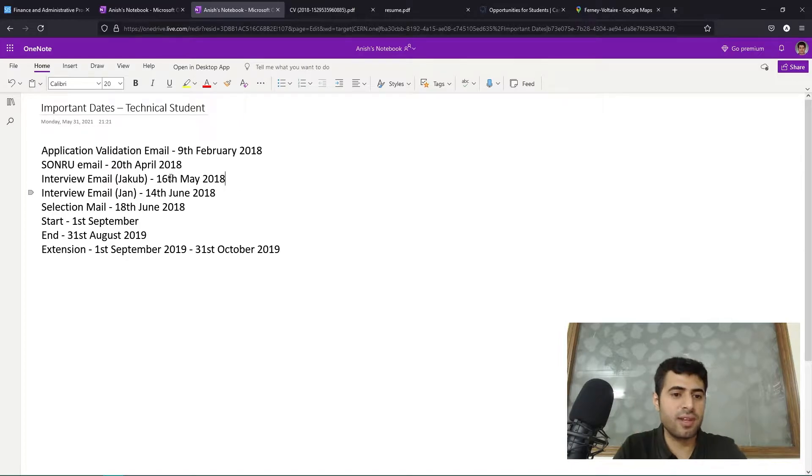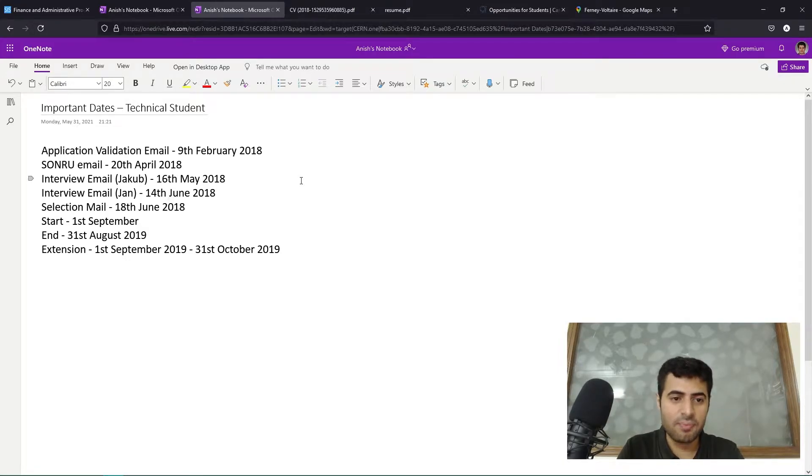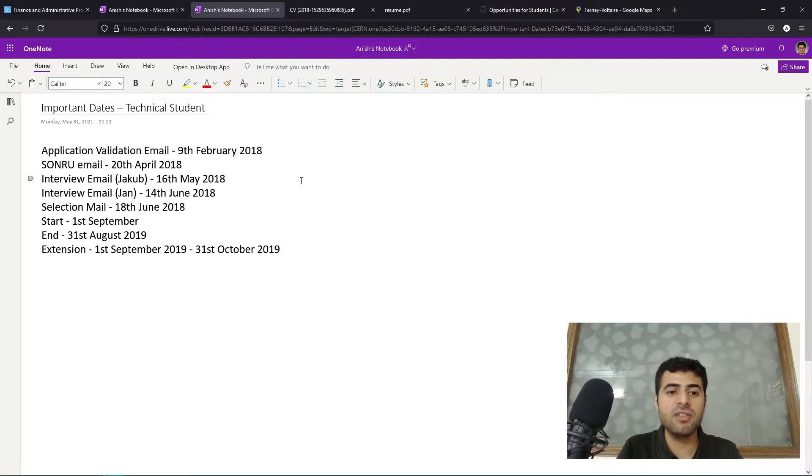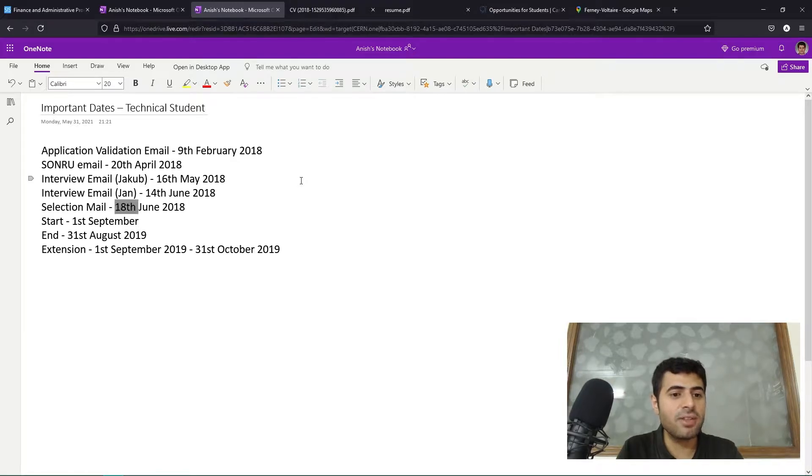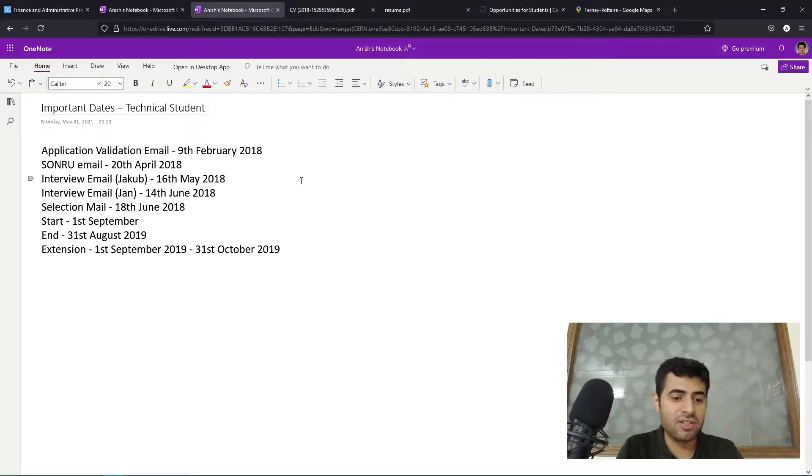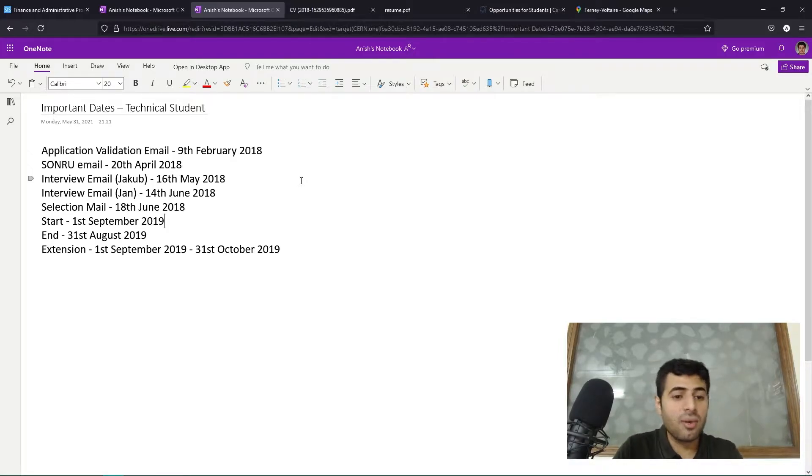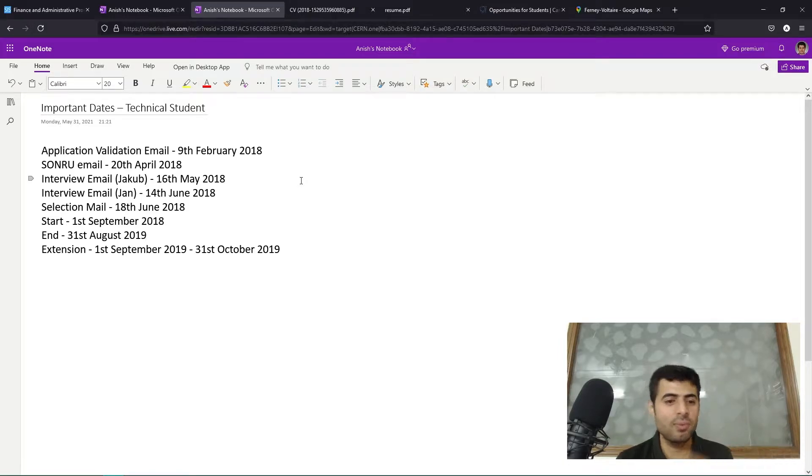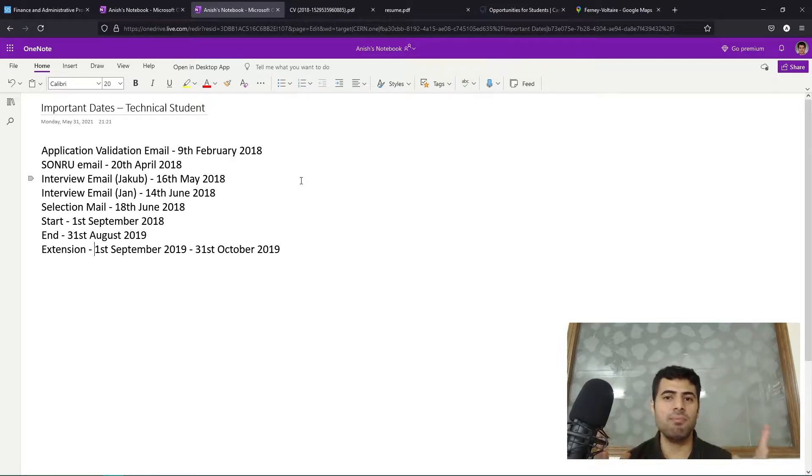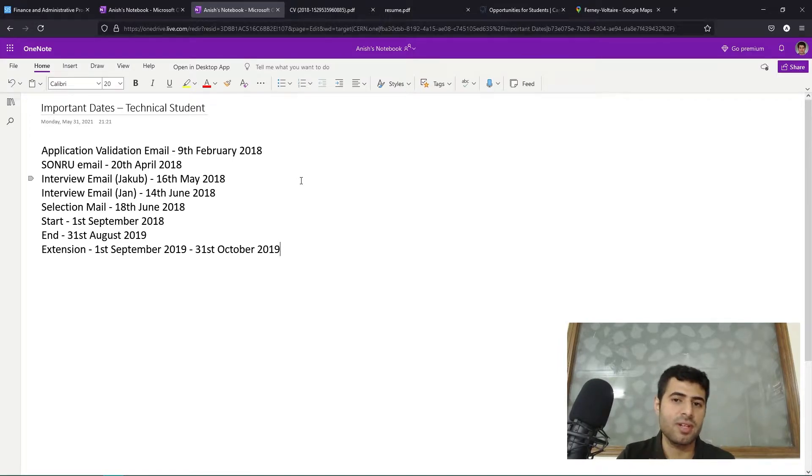I received an interview email from my first department on the 16th of May 2018. I was not selected by this interview. I also received another email on the 14th of June 2018, this was by a second department and I was selected. I received my selection mail on the 18th of June 2018. I started my CERN contract on the 1st of September 2018. My contract was supposed to end on the 31st of August 2019 - it was a 12-month contract. But then I received a two-month extension. Technical student contracts can be maximum 14 months, so I received a two-month extension from 1st of September 2019 to 31st of October 2019. After 14 months I returned back to India to finish my bachelor's degree.